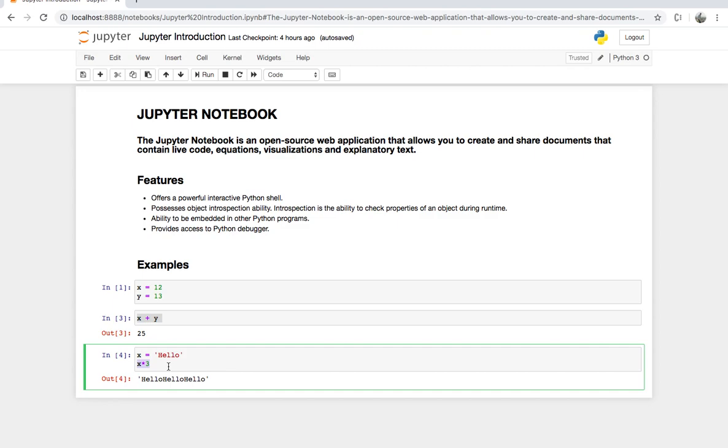I hope you understood what is Jupyter Notebook and how it works. In the further videos, we will be covering how to install Jupyter Notebook and work with the different functionality.